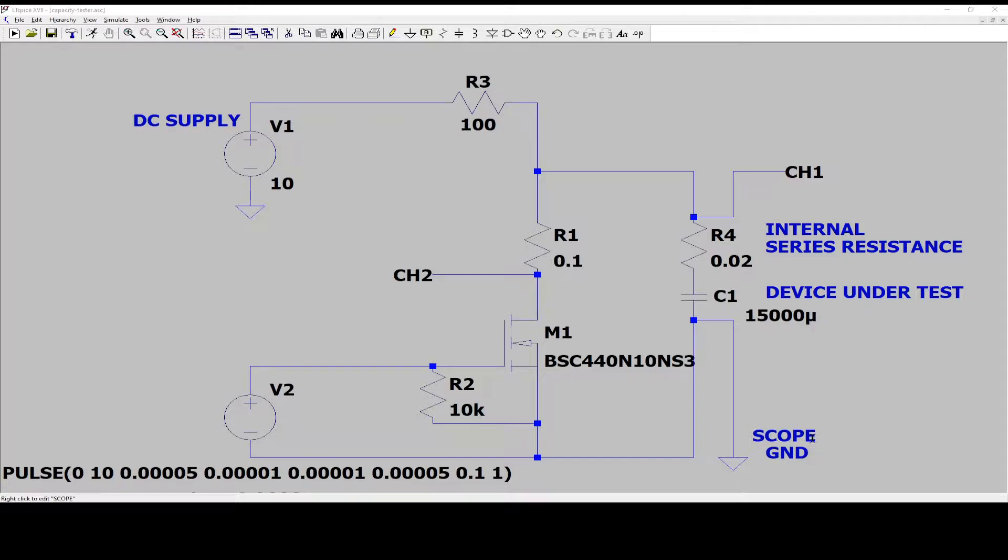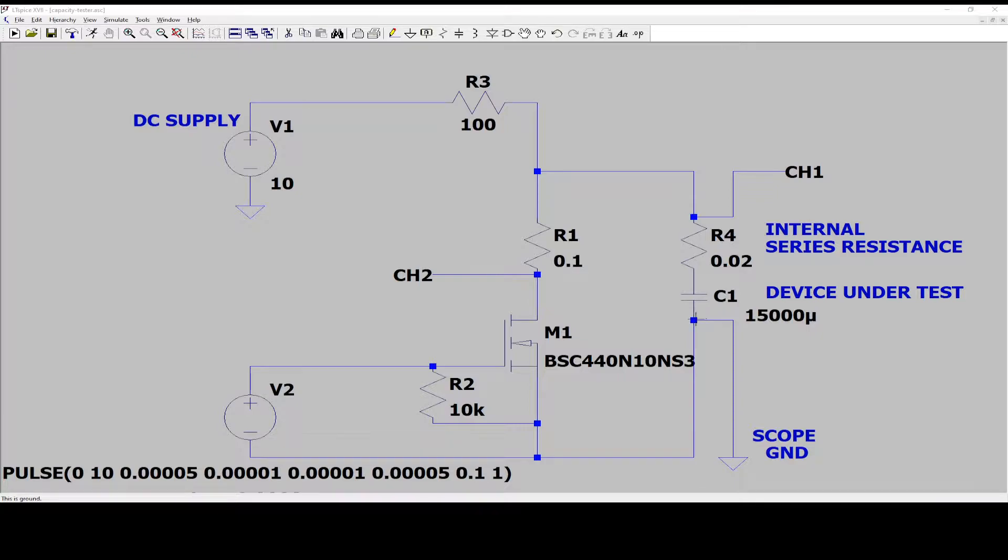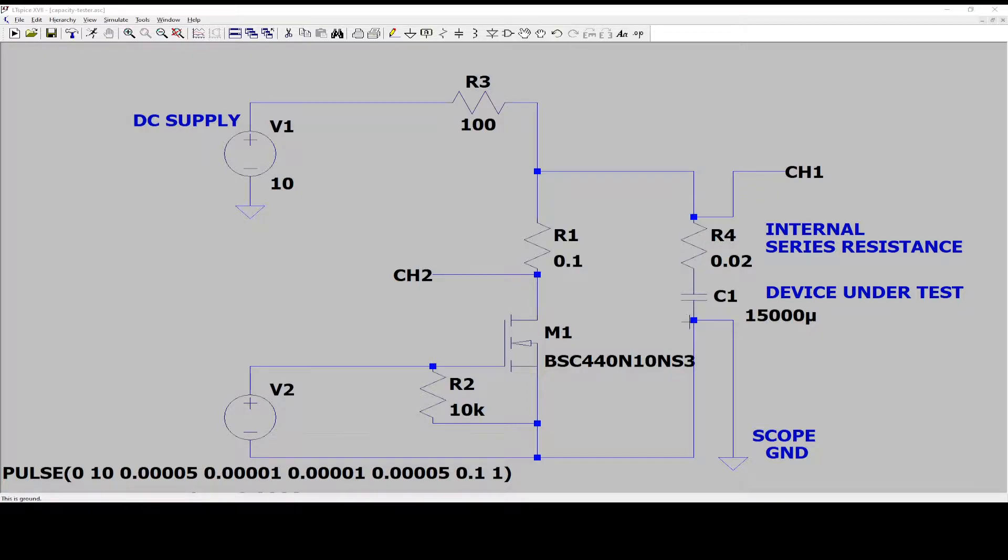So your scope, your two scope probes, you connect as close as possible to the ground terminal of your capacitor. That means because we want to measure the voltage drop when we are pulling a lot of current out of the capacitor. So this is the point where we measure.